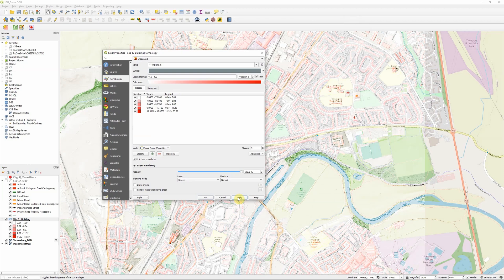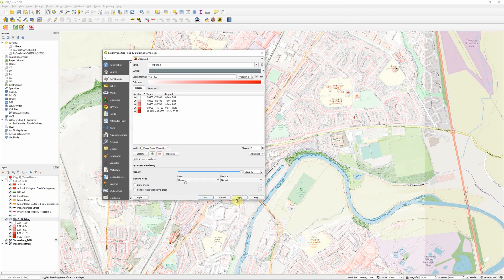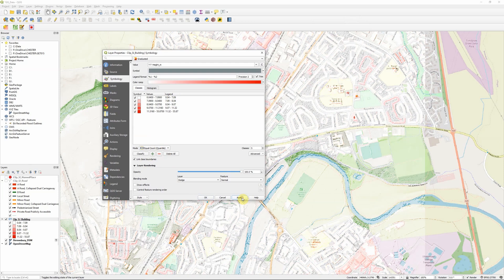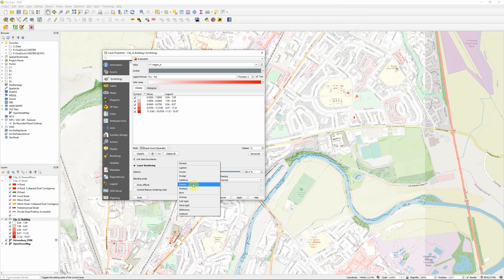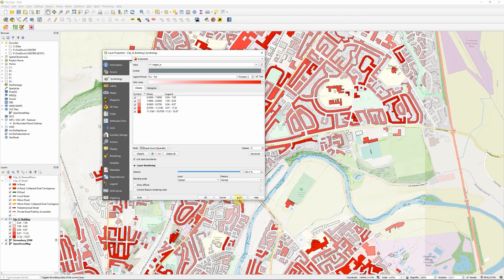Screen filters it even more to just the buildings effectively. Dodge doesn't really work. Addition, you know, we can just play around with these different modes.